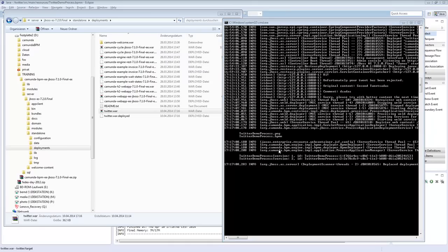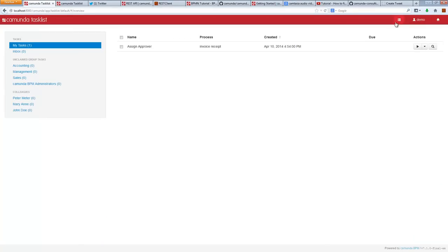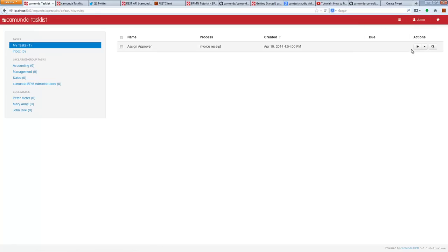Once it's on JBoss using the shared engine, I can use the generic task list to interact with the process.